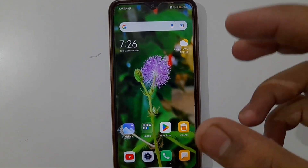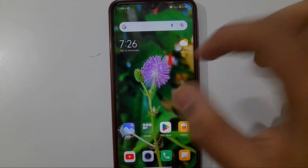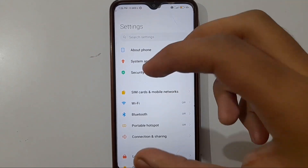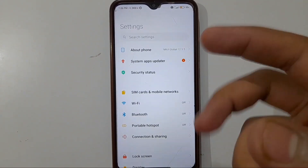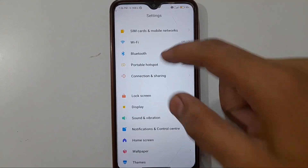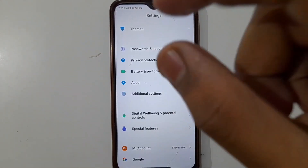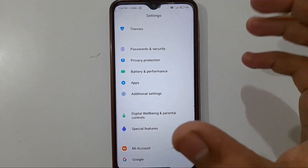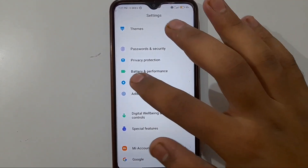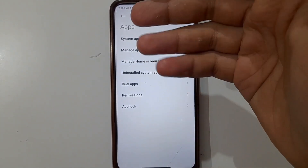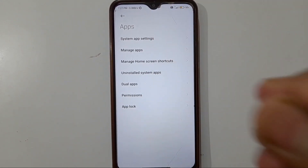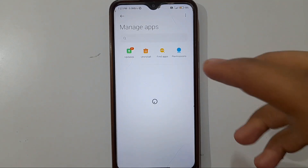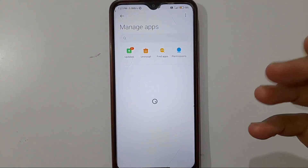The second setting is also very simple. Open the Settings app on your phone. When your settings open, scroll down and find the Apps option. Click on Apps, then click on Manage Apps, and more apps will appear.